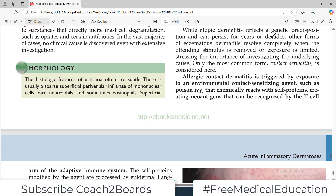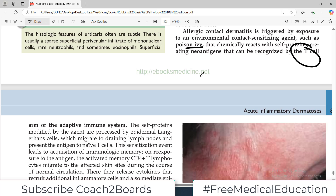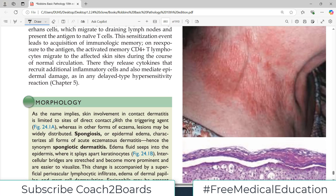While atopic dermatitis reflects a genetic predisposition and can persist for years or decades, other forms of eczematous dermatitis resolve completely, such as contact dermatitis — stop using the makeup and the dermatitis goes away. Allergic contact dermatitis is triggered by exposure to an environmental contact sensitizing agent such as poison ivy, which chemically reacts with self-proteins and activates T-cells. This is how the delayed hypersensitivity reaction basically works.